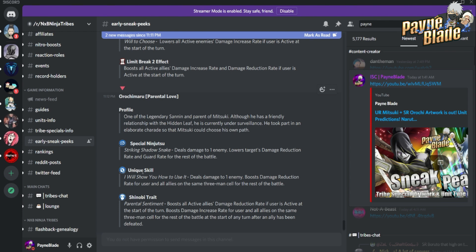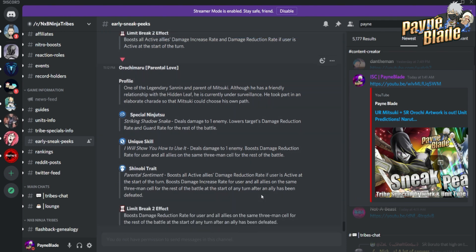Shinobi trait boosts all active allies' damage reduction rate if the user is active at the start of the turn. Boosts damage increase rate if the user and all allies are the same three-man cell for the rest of the battle at the start of the turn after an ally has been defeated. This is gonna be rough.